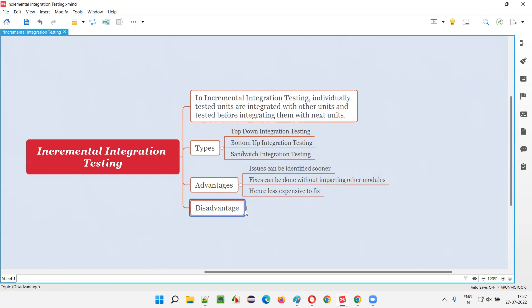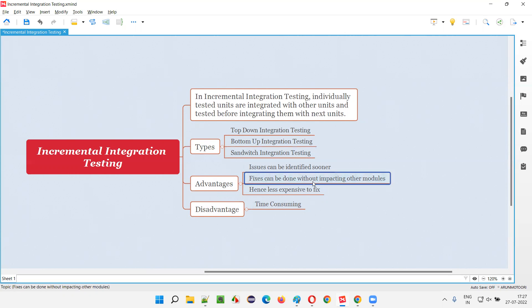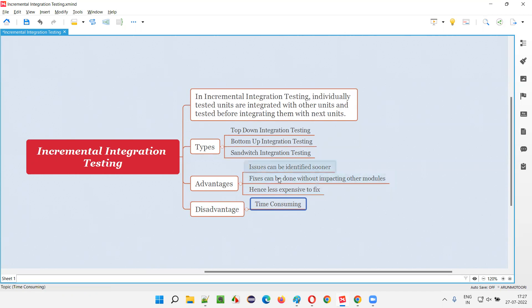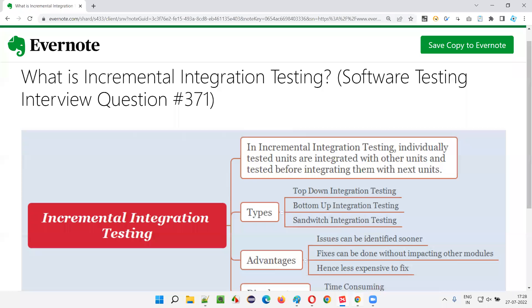There is also a disadvantage: it is time consuming. Even though issues can be found sooner, fixes are less expensive, and problems can be resolved without impacting other modules, the process of integrating and testing, then integrating and testing again takes a lot of time. We gain those advantages by compromising on time. Hope you understood what is incremental integration testing in this session.